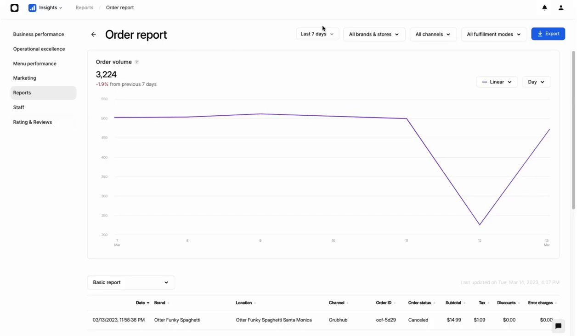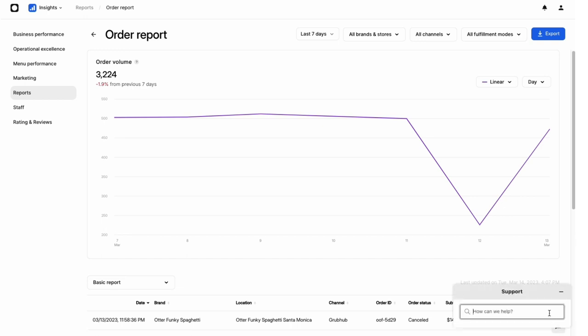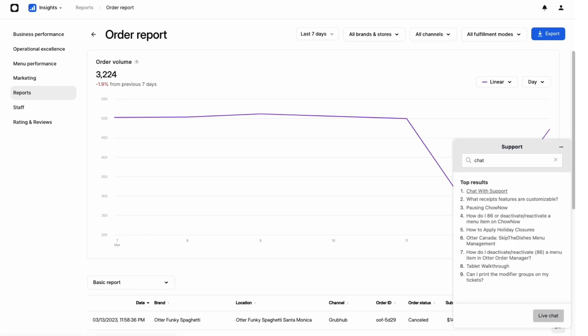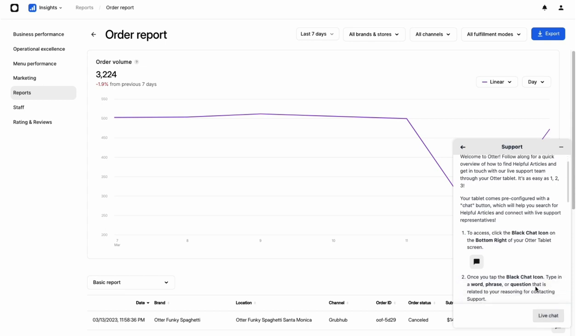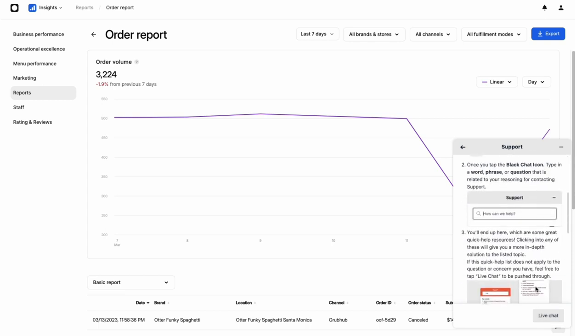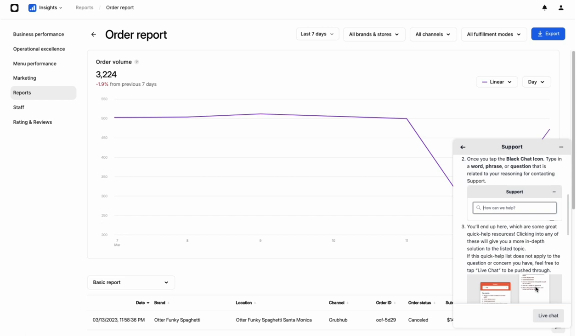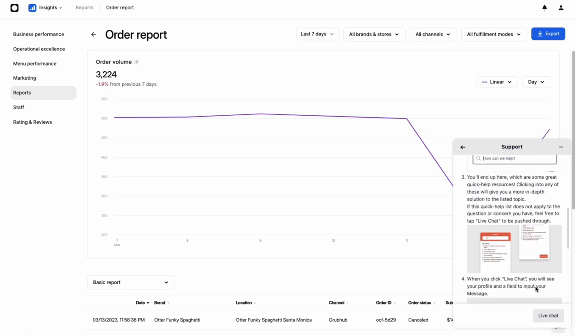If you need help with any part of the Insights feature, just click the Support button in the bottom right of your Otter window. You'll be connected with an Otter customer support representative who's more than happy to help you succeed while using Insights. Be sure to check out the Insights documentation linked in this video's description, too. It has plenty of tips for every part of the Insights feature.